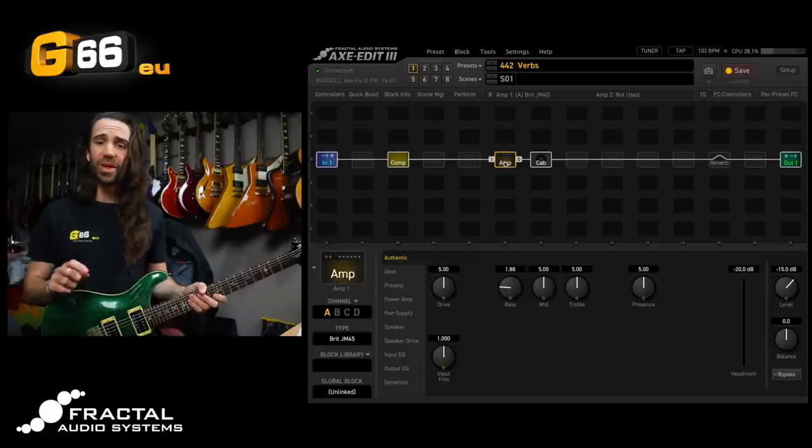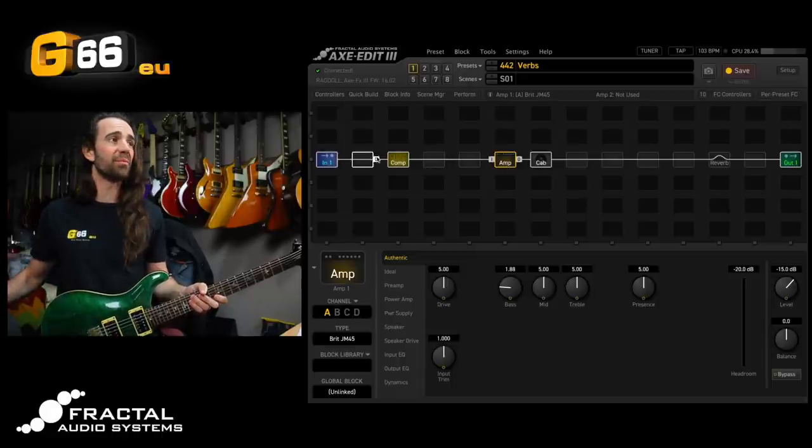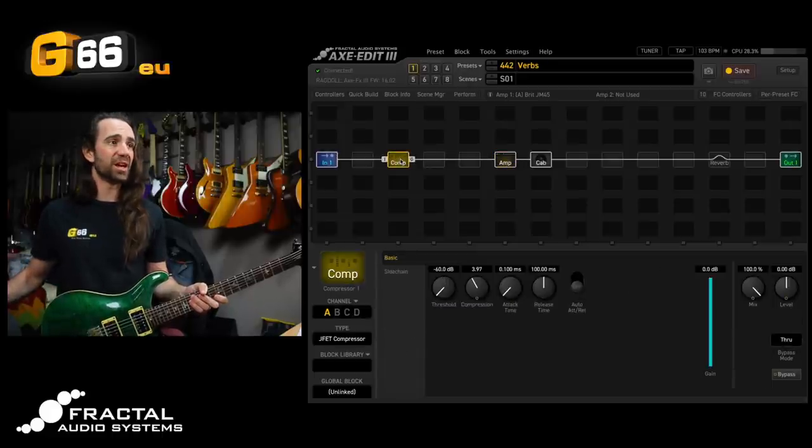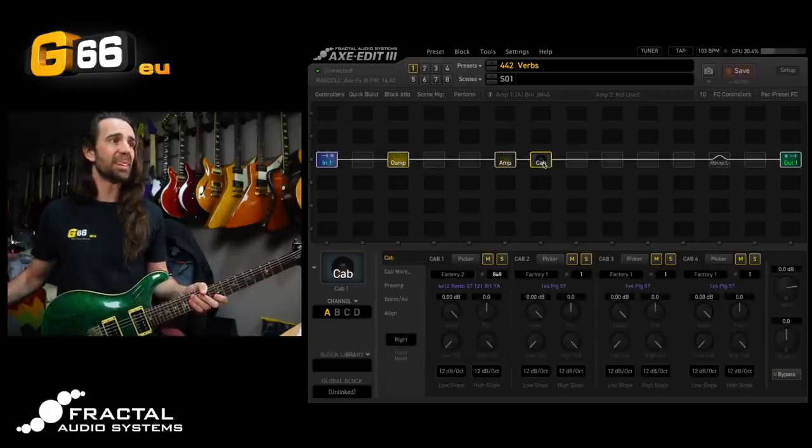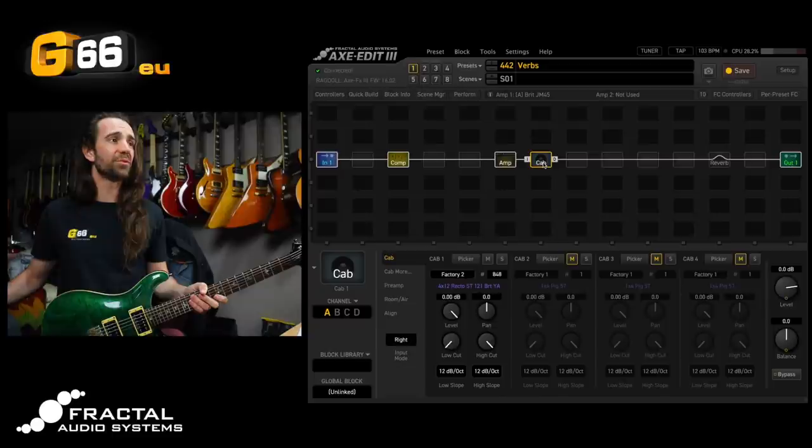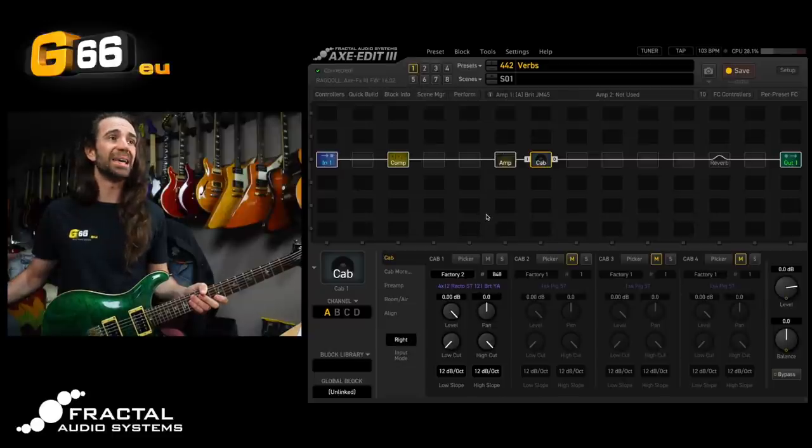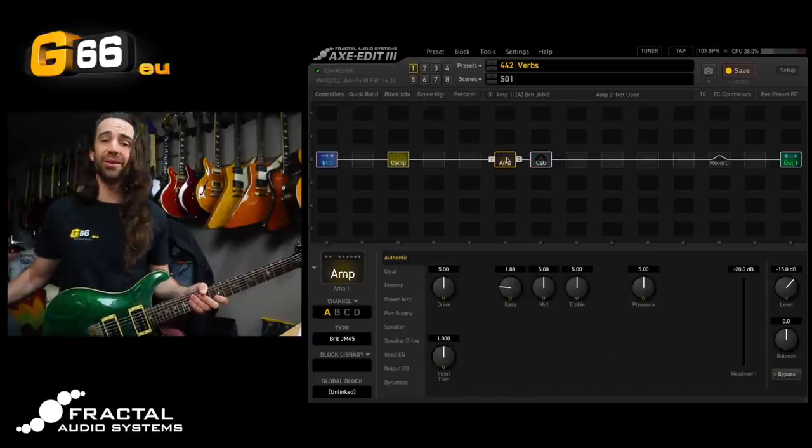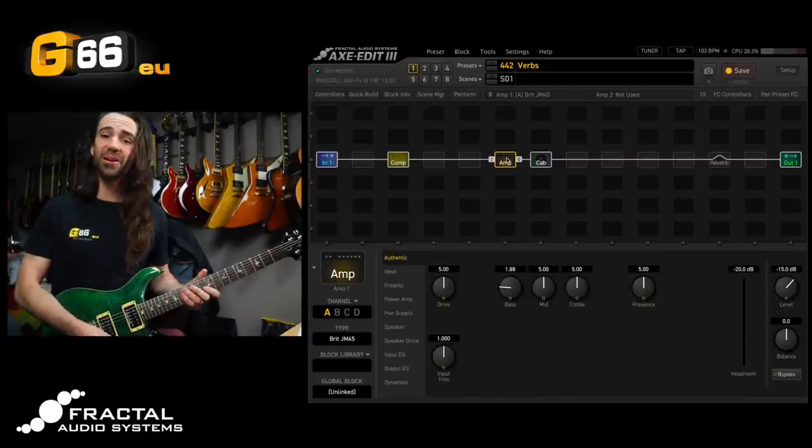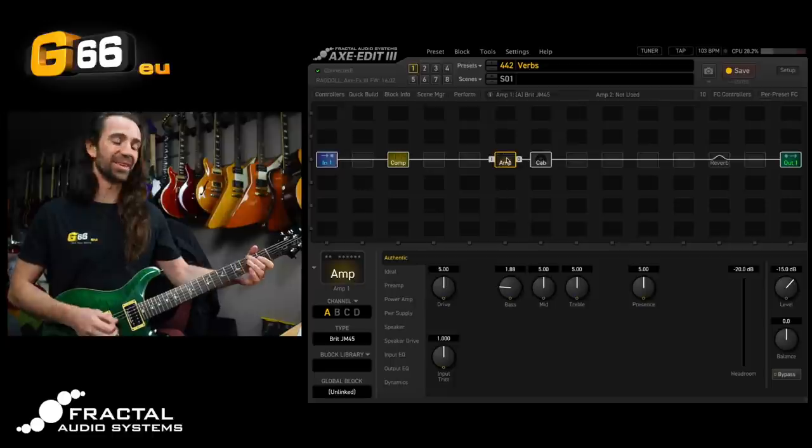Before we do that though, I have the Brit JM45 amp model, the JFET compressor, and Factory Bank 2 cab number 848 on here with my PRS. It sounds like this.